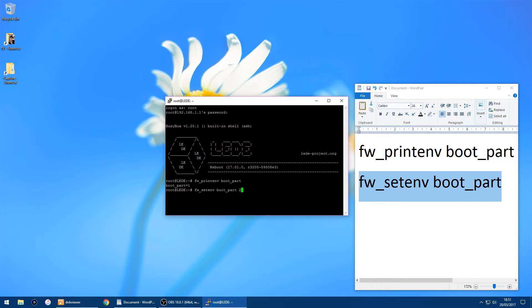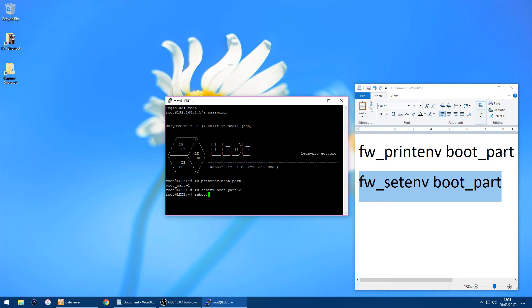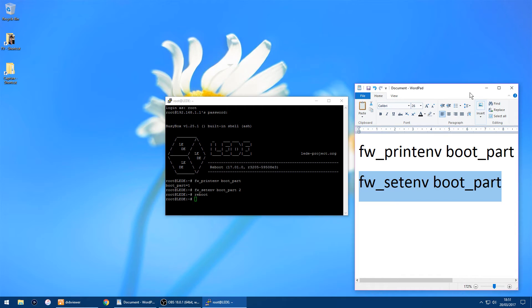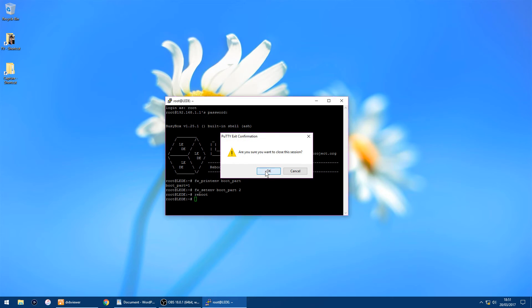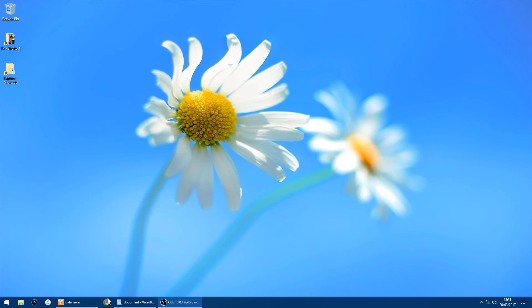Then all you want to do is type reboot, then just click enter again, and you should find your router reboots. I'll just give it a few seconds to reboot. You can close this window down now and just click OK. That's all done now, the router's rebooted.